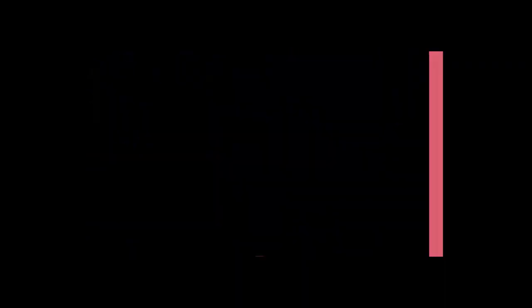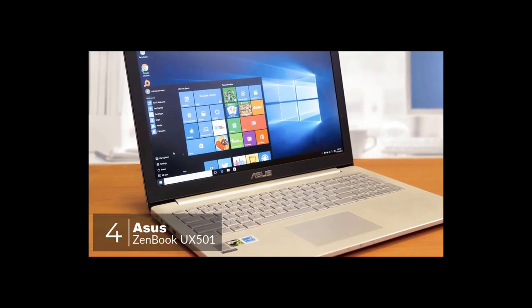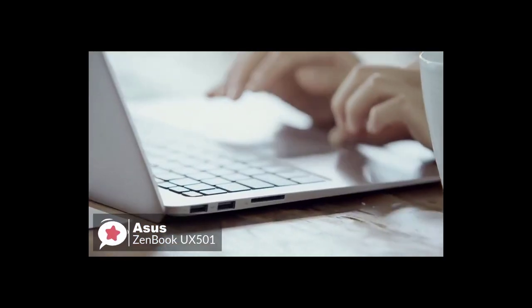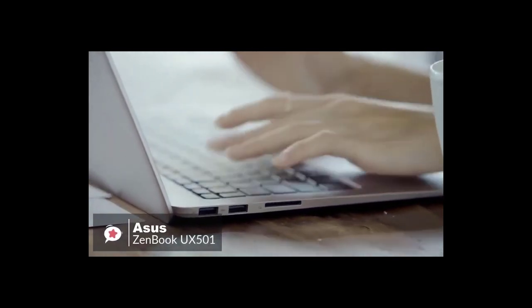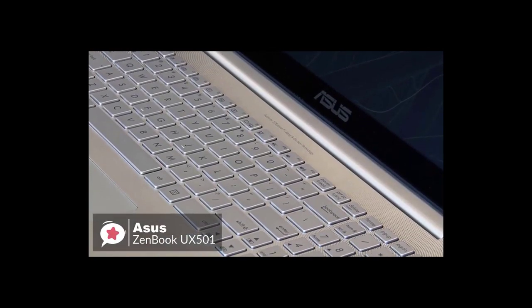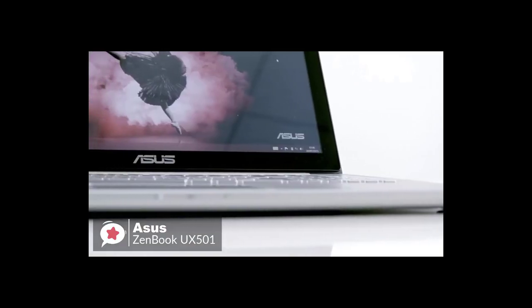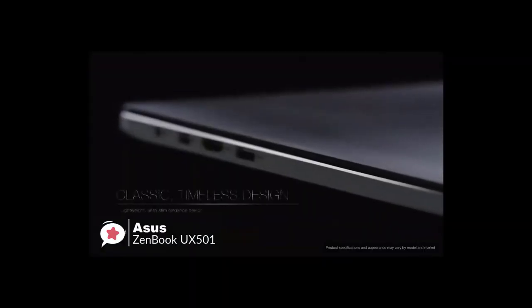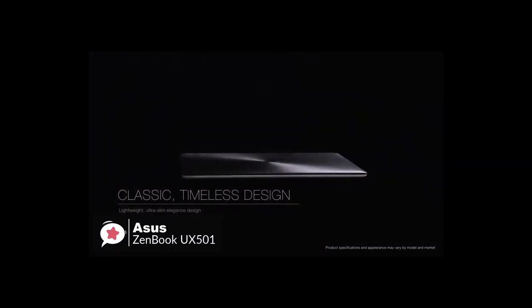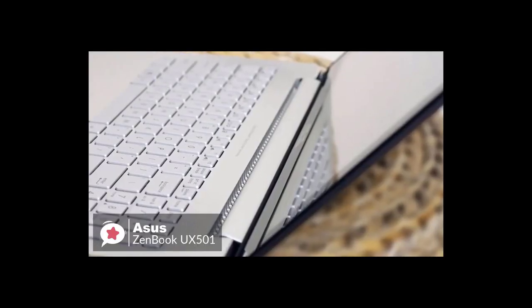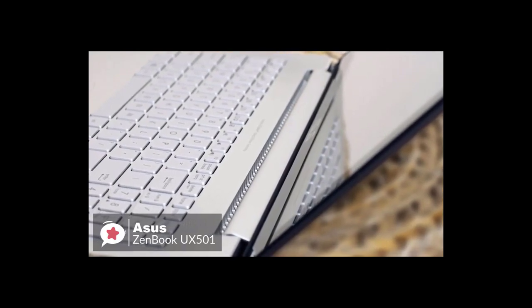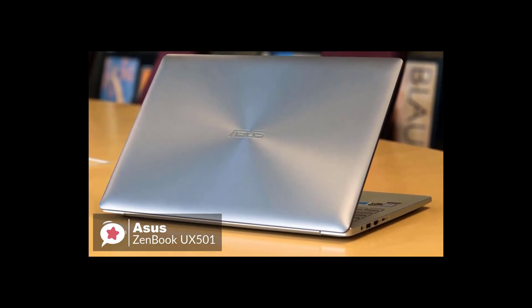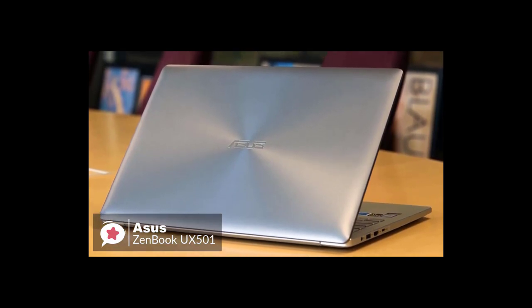At number four is the Asus ZenBook UX501VW laptop. This fully loaded ZenBook Pro not only features a massively better spec than the aging 15-inch MacBook Pro, but it also costs a whopping $1,000 less than a similarly configured model. Design-wise, the 15-inch ZenBook takes a simple, almost formal approach to design. The machine features an all-aluminum chassis topped by the company's signature concentric ring finish on the metallic gray lid with subtle polished edges on the side.